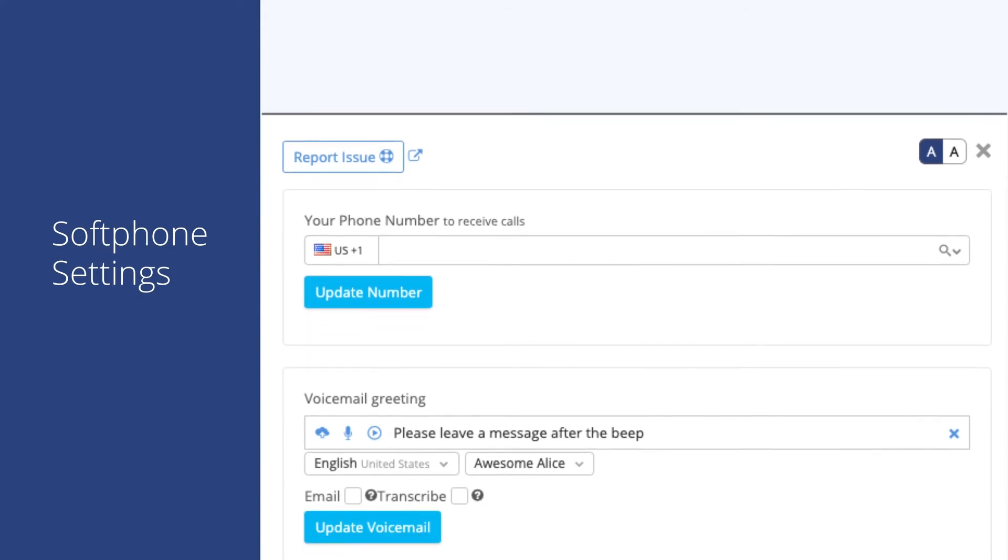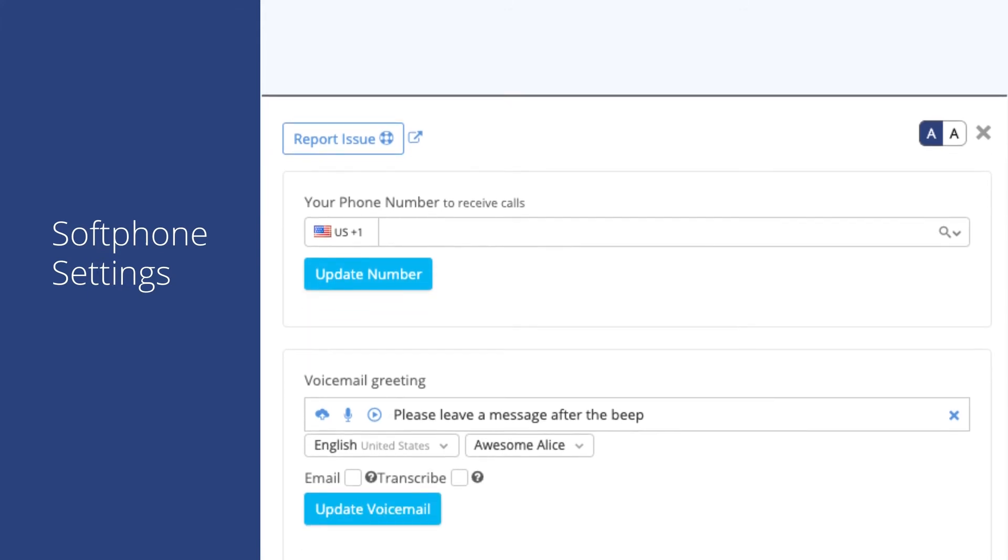Next, we see the phone number field. You can enter your phone number here to start receiving calls on an external line in addition to your softphone.